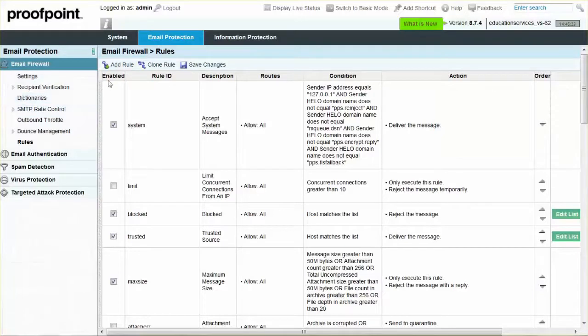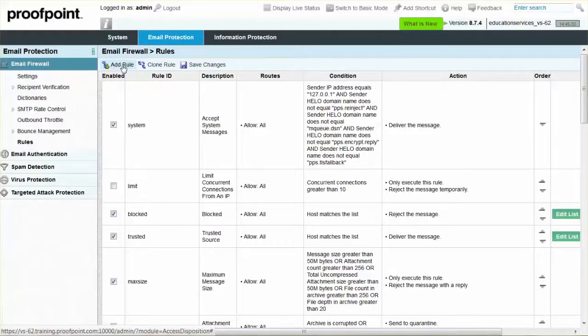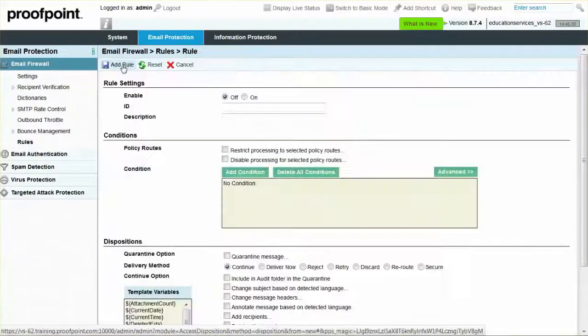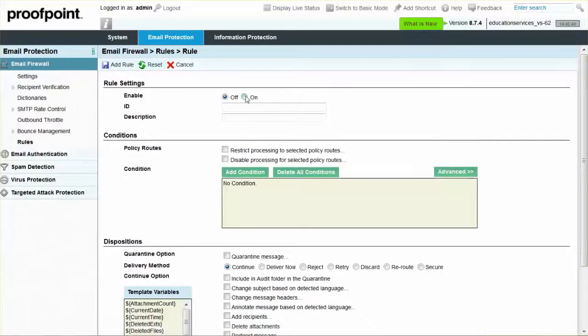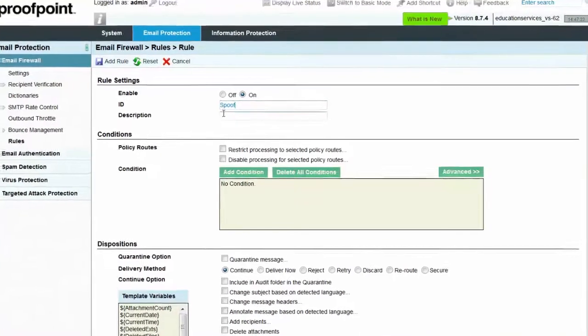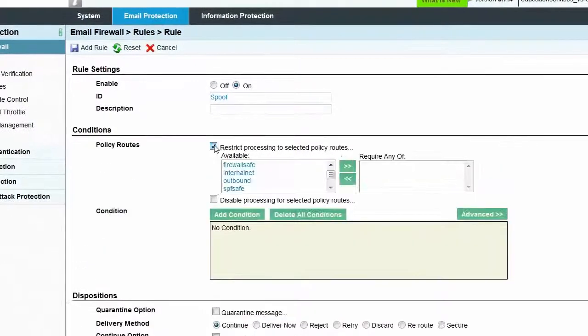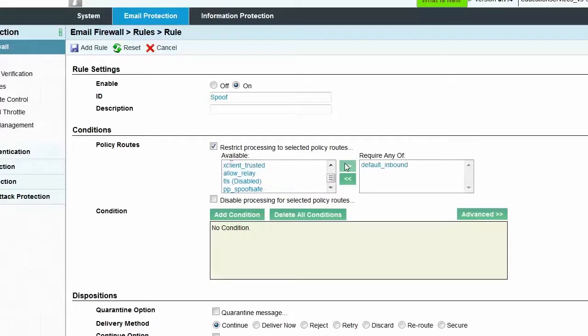To begin this process, click on the Email Protection tab at the top of the screen and then navigate to the Email Firewall module. Next, select the Rules page. Click the Add Rule button and then select the On radio button to enable the rule. Enter an identifier for the rule. To restrict processing for specific policy routes, select the corresponding checkbox. For this example, we'll select the default inbound policy route and move it over to the Require Any Of field.